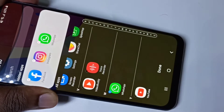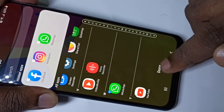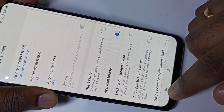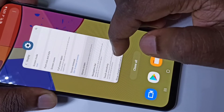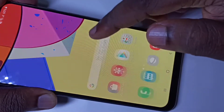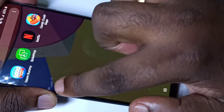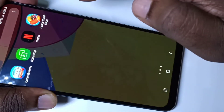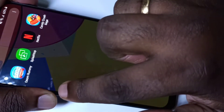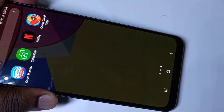After that, you have to tap on Done. Let me close the Settings and go to the home screen. Now you can see those apps are not here on the home screen because those apps are hidden now.